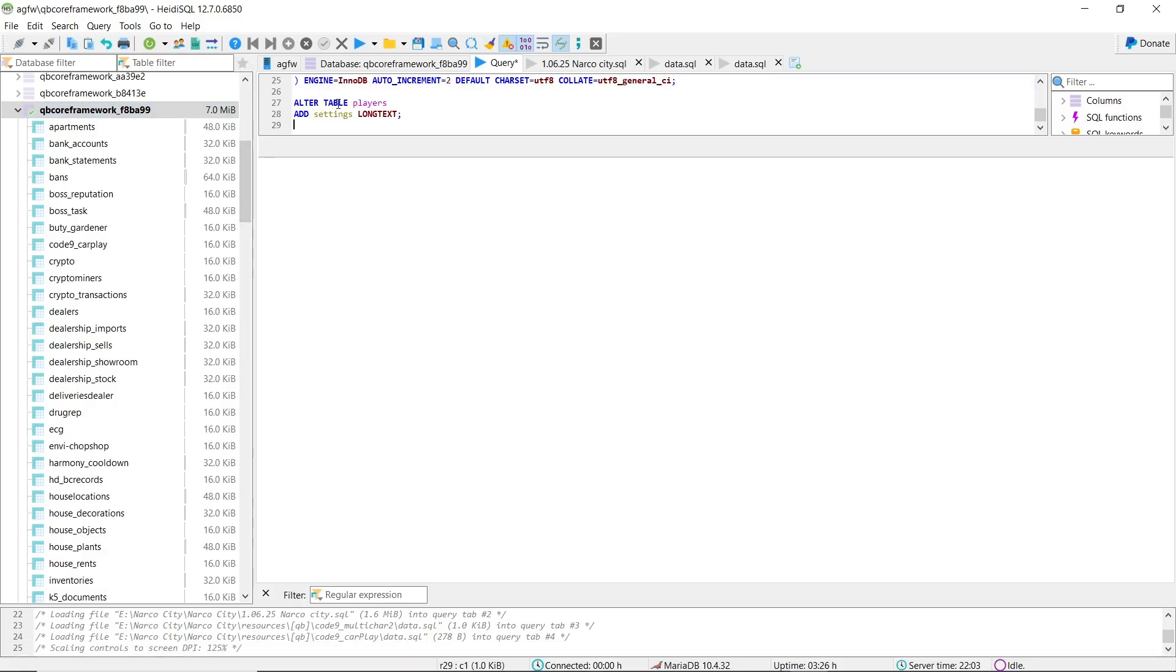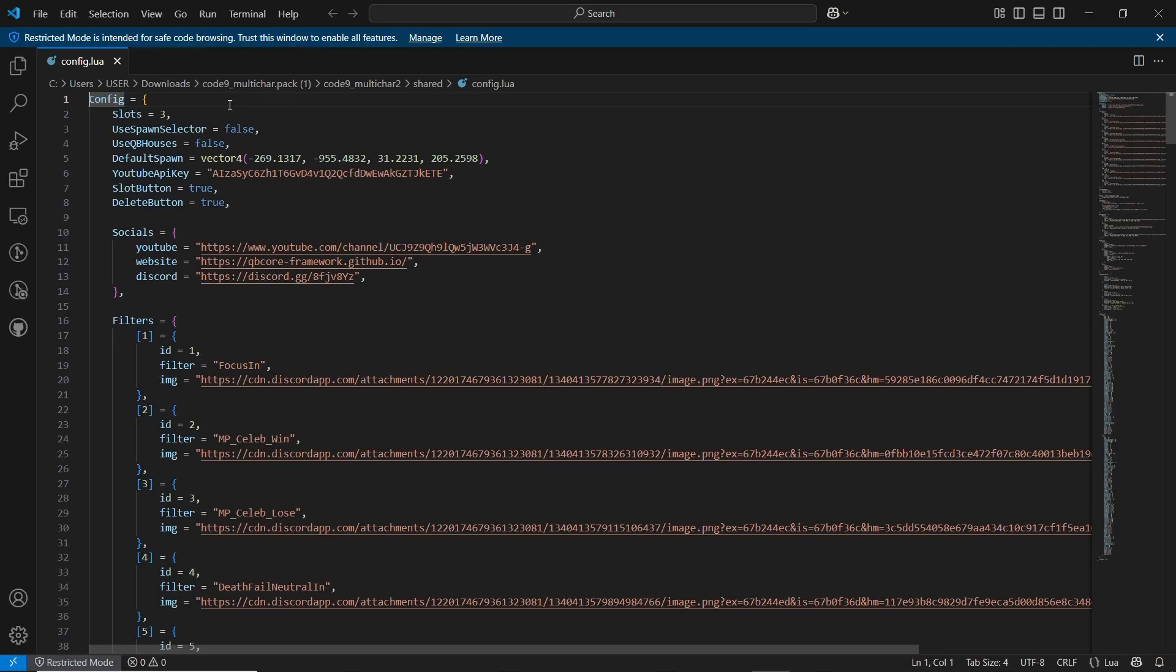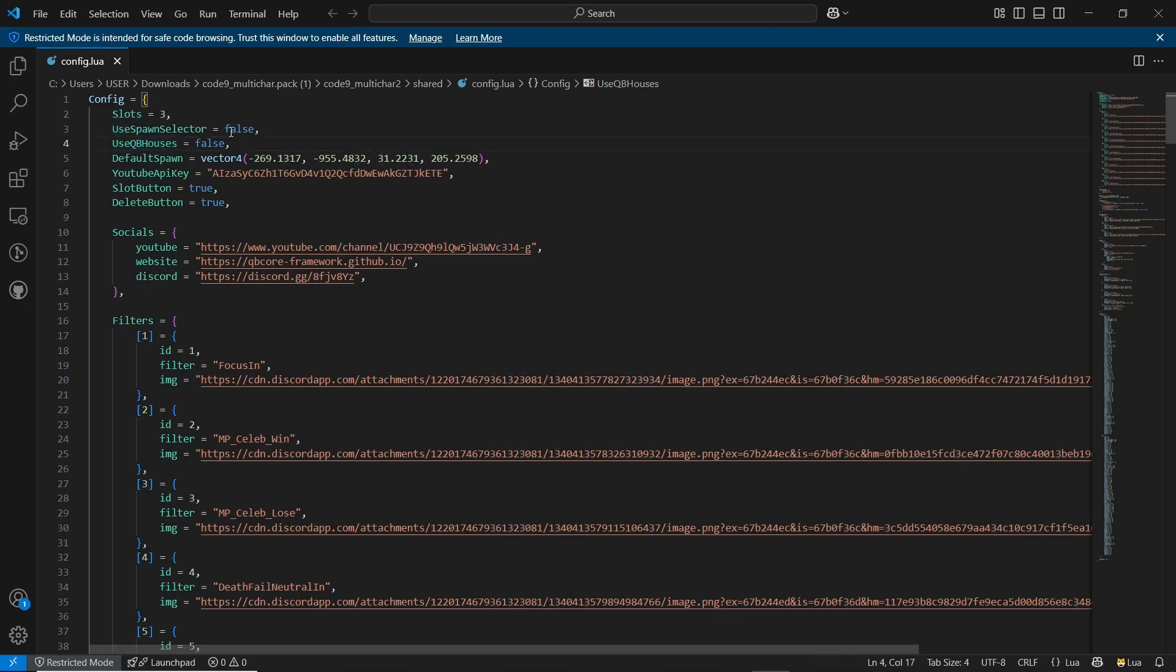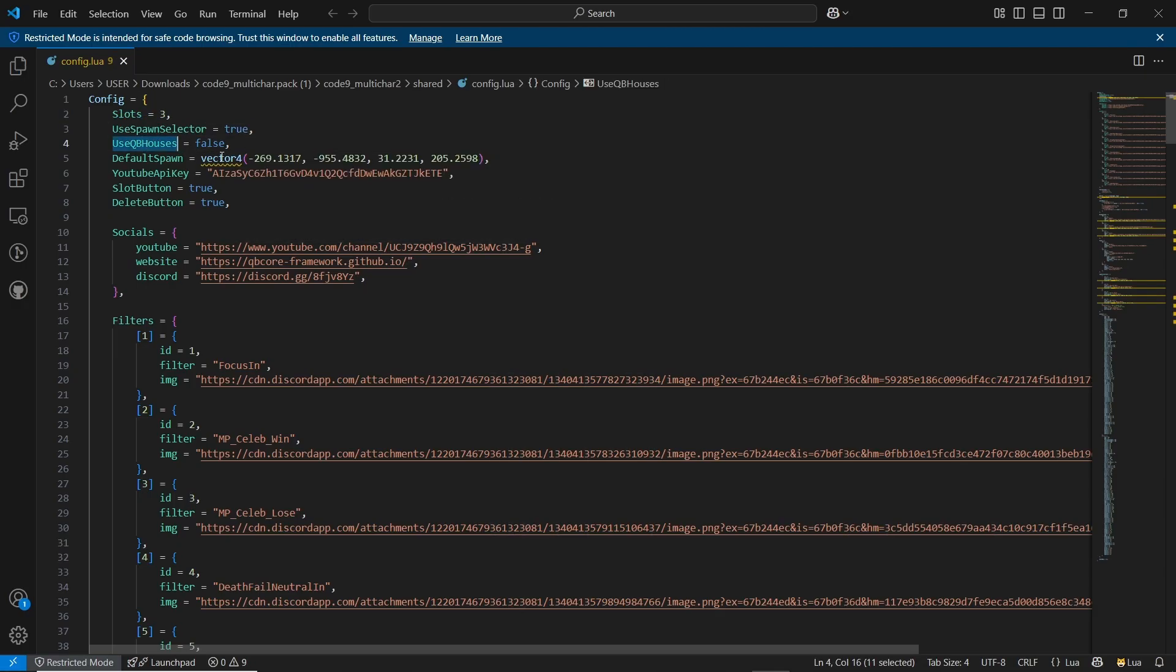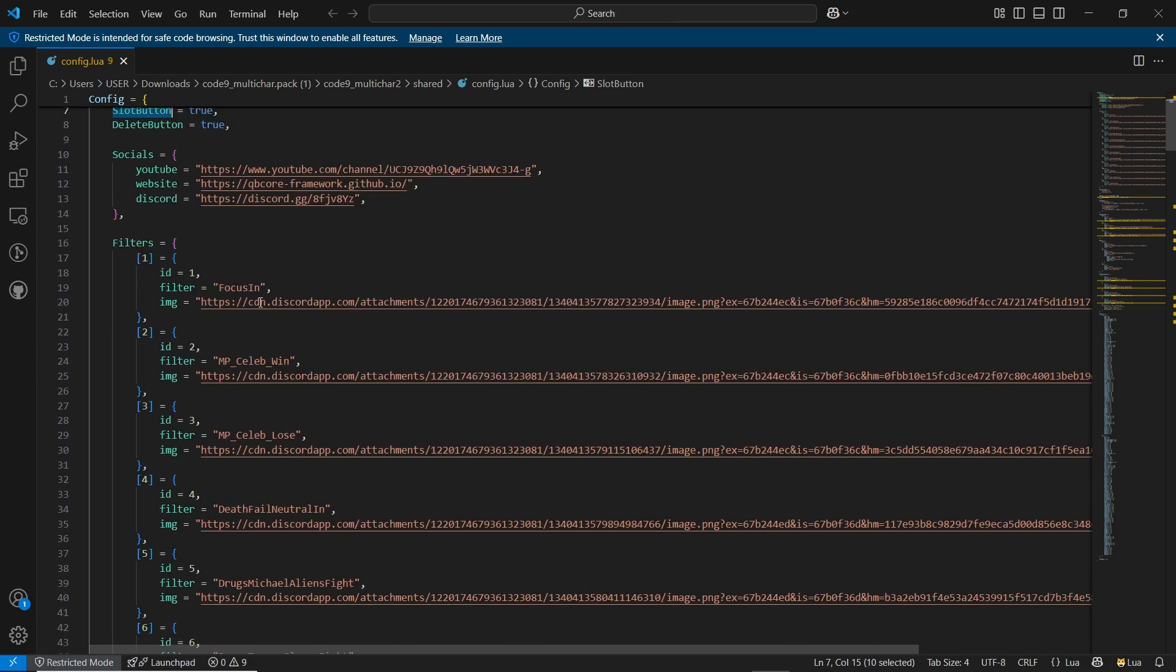Then click on the shared folder and open config.lua file. Here you can get all options like slots equals 3, use spawn selector, make it true, use QB houses equals false default, spawn YouTube API key, slot button and delete button, then filters, starter items, notify, skin menus, spawn locations and many more.